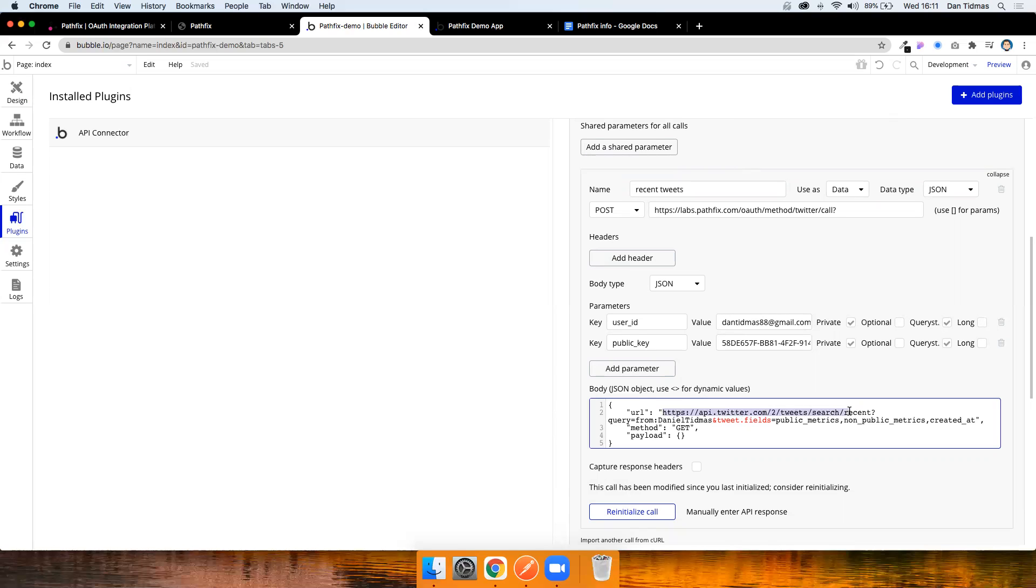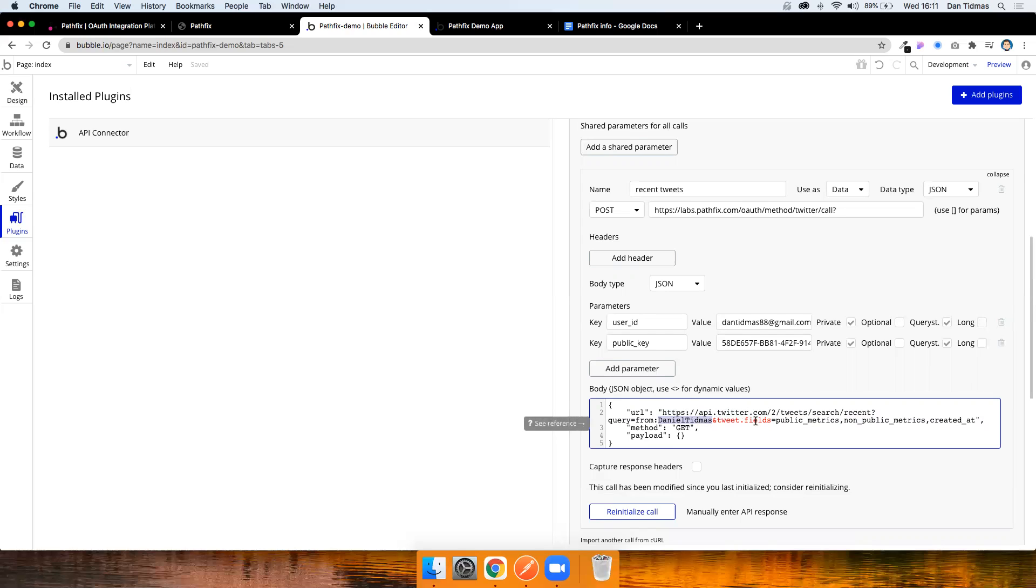So I have a URL here, which is api.twitter.com, forward slash search, forward slash recent. My query is I want tweets from Daniel Tidmus. This would obviously be dynamic in your application. I'm just hard coding it here because I need to initialize the call with some data. And the data I want back are public metrics, non-public metrics and created at.